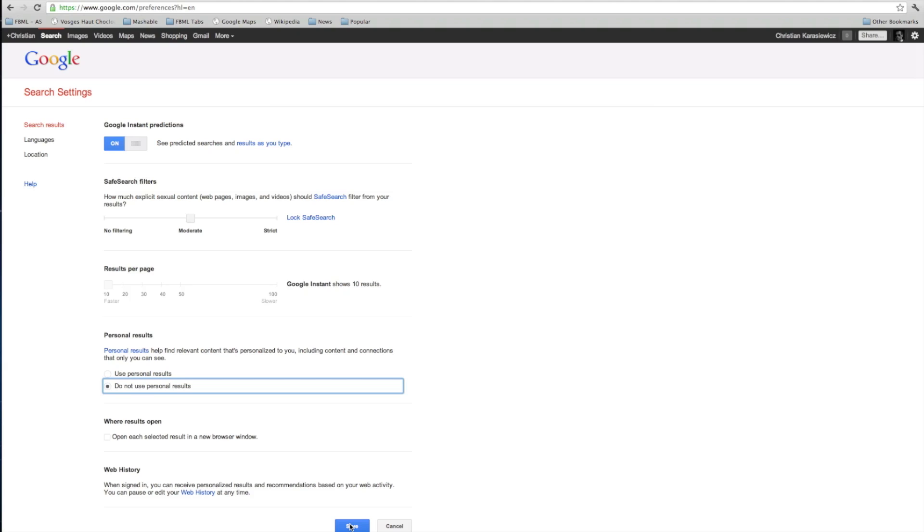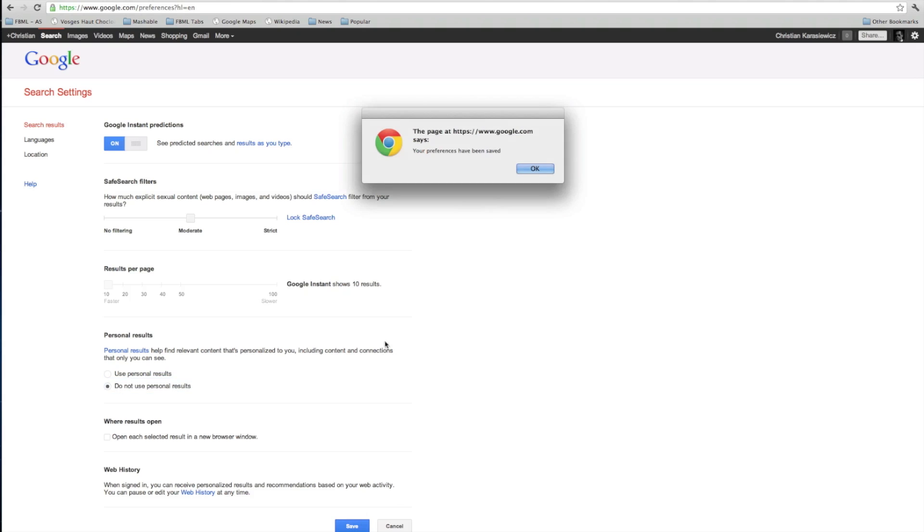Once you've done this, click Save. Basically, any searches you're doing on that Google search session will eliminate personal search results.